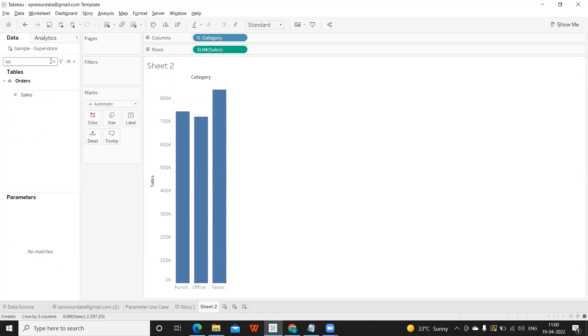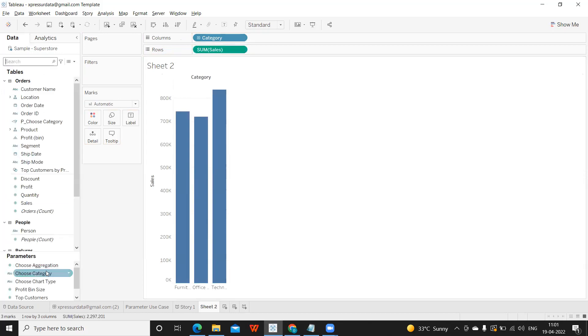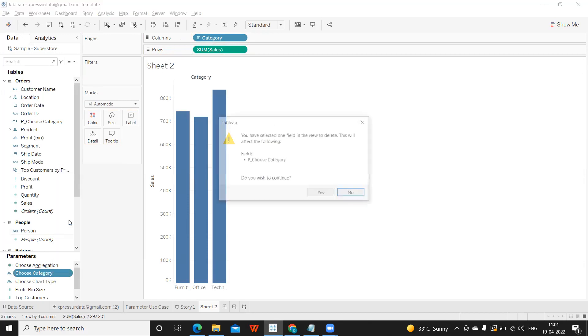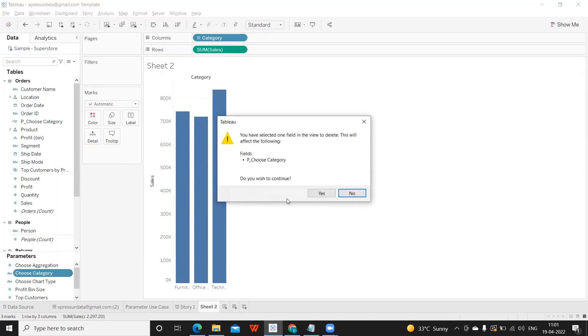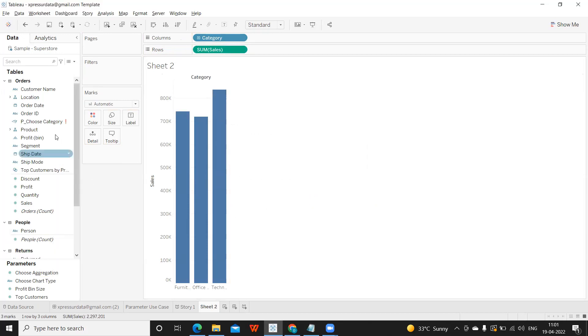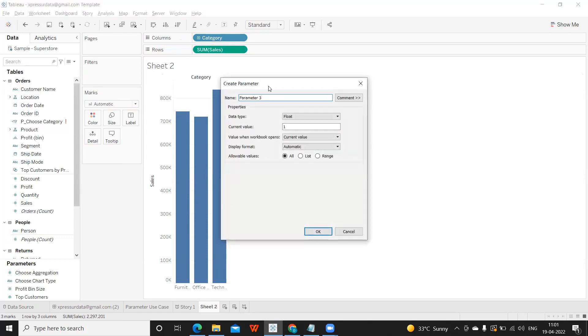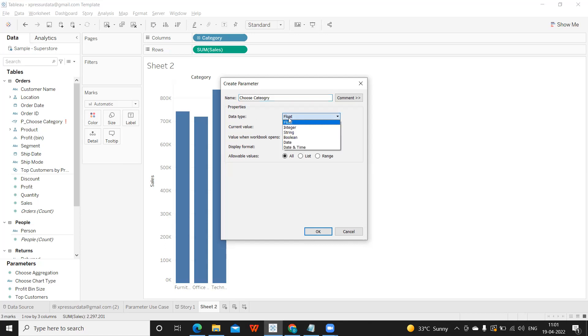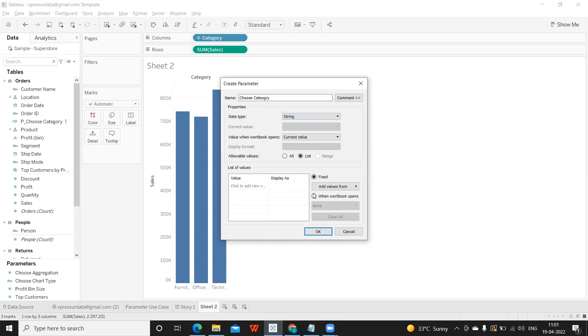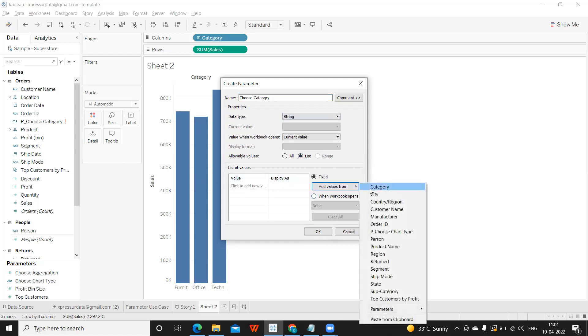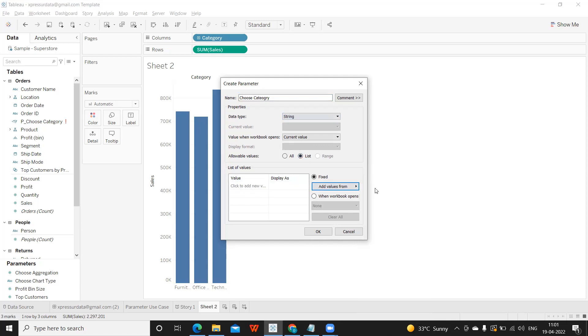I'm taking sales as my standard measure. Now we need to create a parameter here. Create a parameter, which is our first step, choose category. What is the important thing that we need to answer? What is the data type of the parameter that we want to create? In this scenario, string parameter will work. I'm taking list of values because I have only a few values. Either we can add or write manually or use it from the field. I'm taking it from my category values. Click OK.